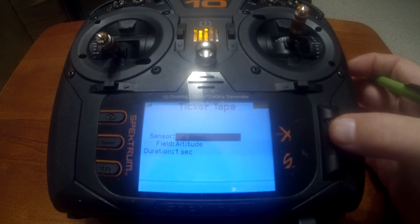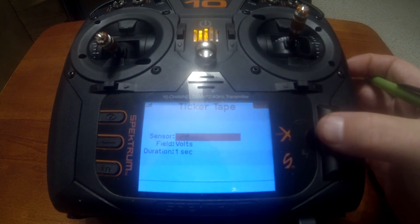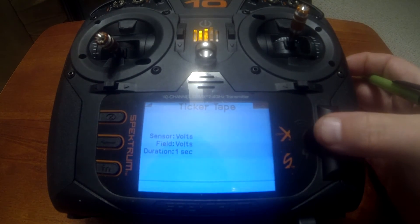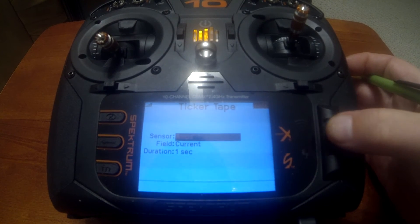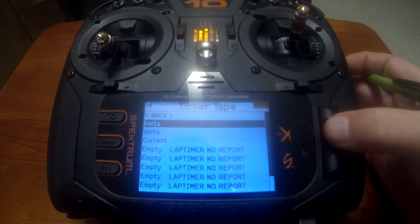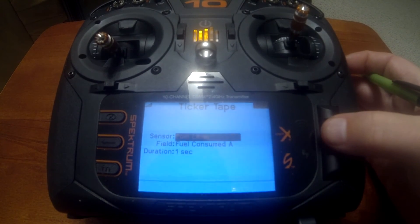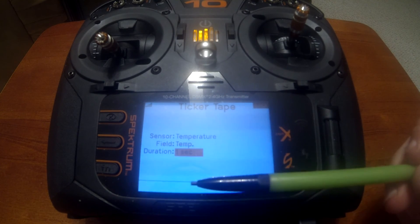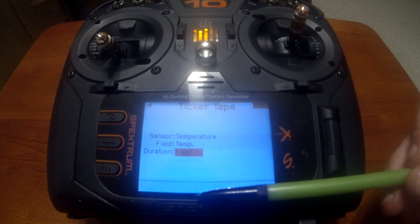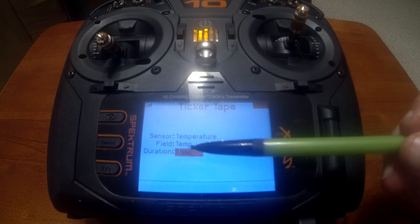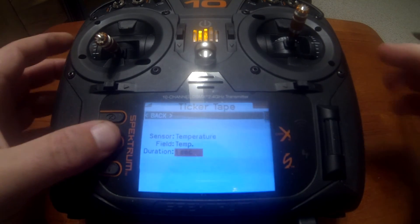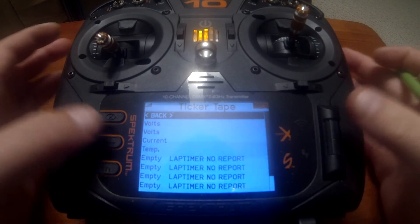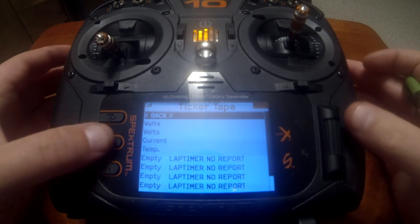Push enter and then select the sensor that you want. Let's put a couple in — RPM, volts, amps, and temperature. You'll notice at the bottom of all these settings there's a duration setting — that's how long you want that sensor readout to stay on the bottom of the screen. If you have each one set to one second, you'll see RPM first, then volts, then current, then temp, each staying for one second.